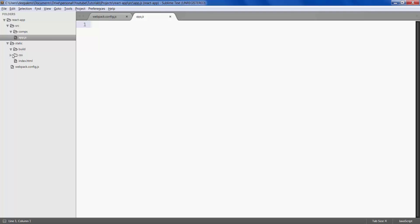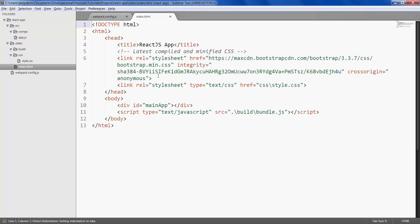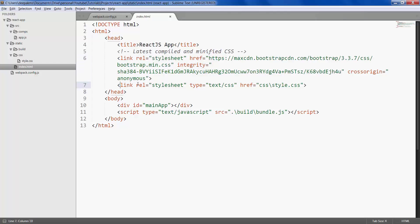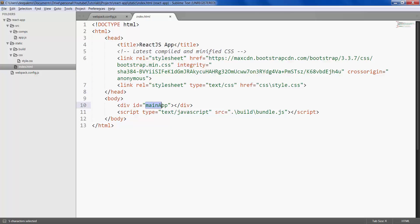We then have static folder - like before it has a build, we have a custom CSS, and then index HTML file. We'll use Bootstrap for styling, we then use our custom styles. We have a main app div and then we'll be using the bundle.js which gets generated from webpack.